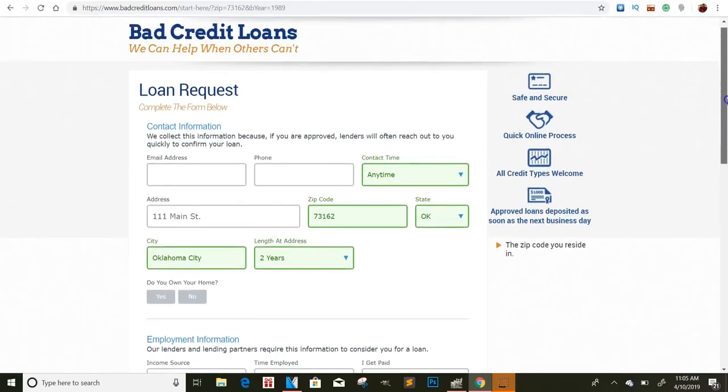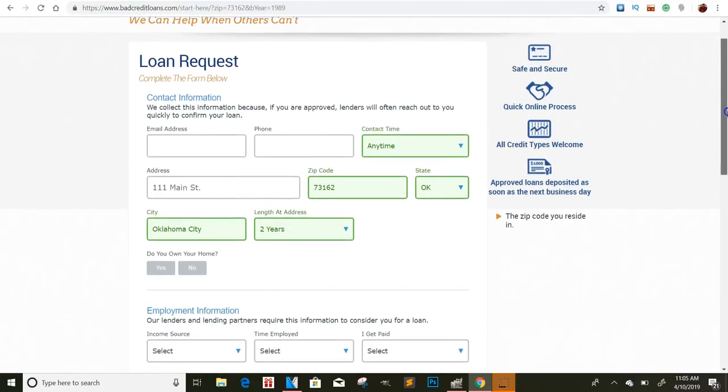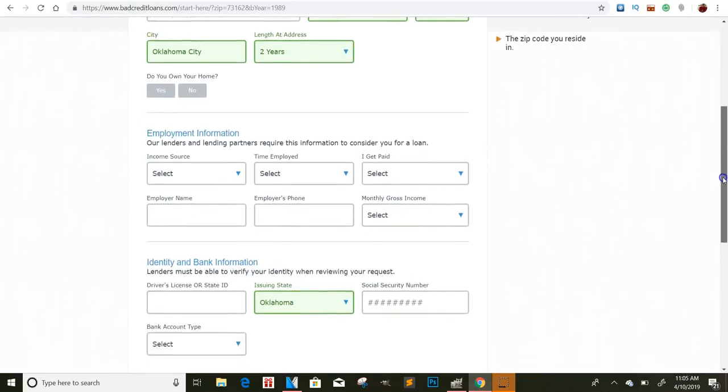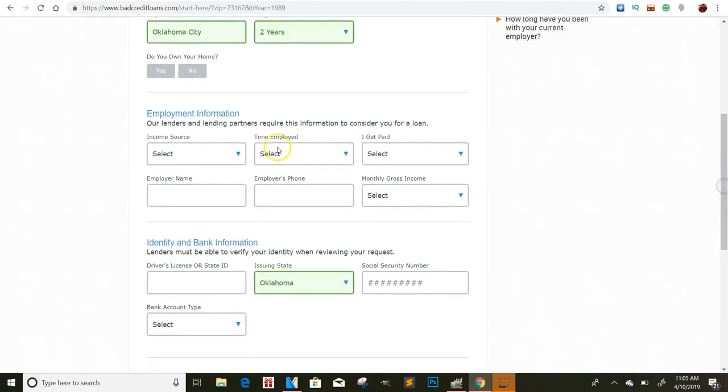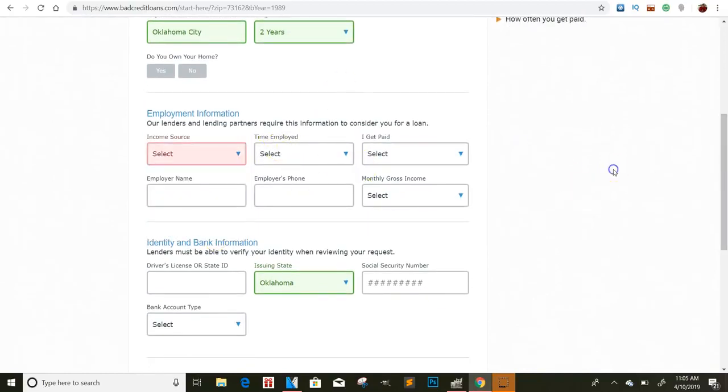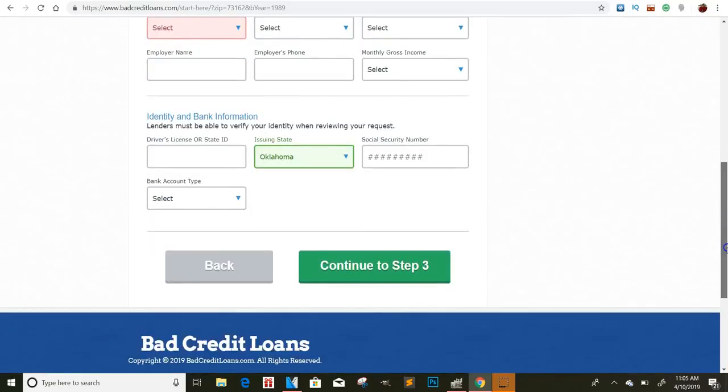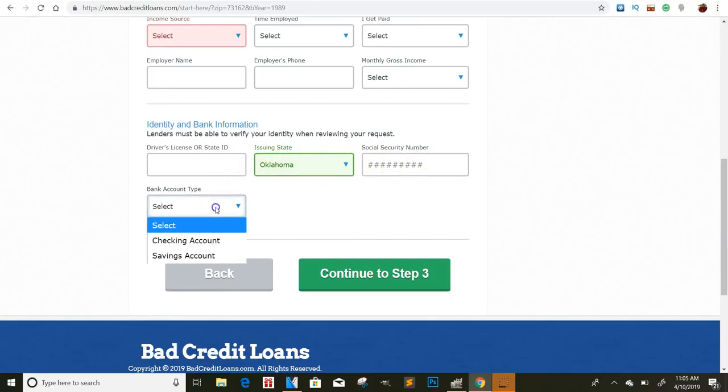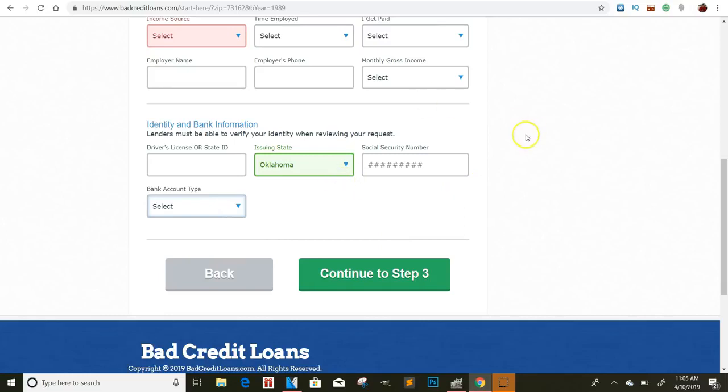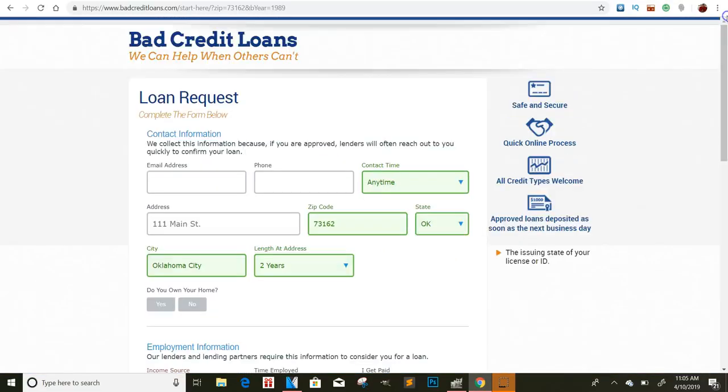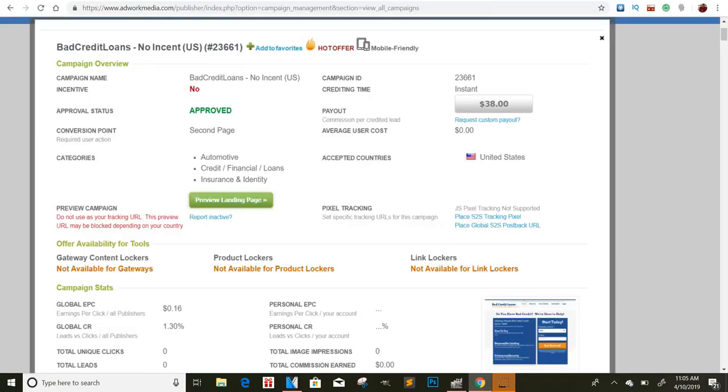Okay. So this is the page that once they go through this page, then you'll get paid $38. So the loan request, they'll have to come down here and they'll have to put in. And I don't even think they have to get approved for the loan. But as long as they apply for the loan, you'll get paid $38, right? So driver's license issue, and then their social security number and their bank account type. Once they click continue, you get $38.